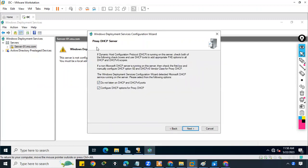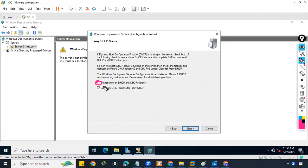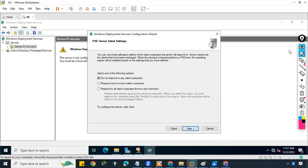We click Yes and see two proxy DHCP options. The first option — 'Do not listen on DHCP and DHCPv6 ports' — is used when WDS and DHCP are installed on the same server. Checking this means WDS will not listen to other DHCP servers, only its own. The second option, 'Configure DHCP option for proxy DHCP,' helps client PCs find the WDS server. We'll check both options and click Next.